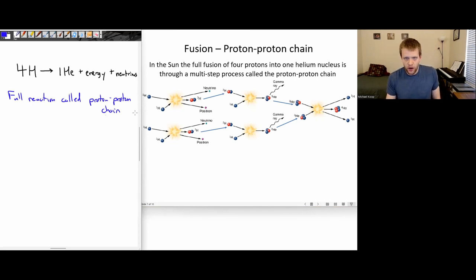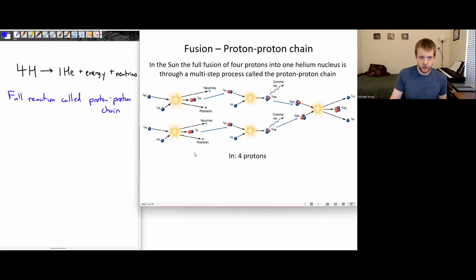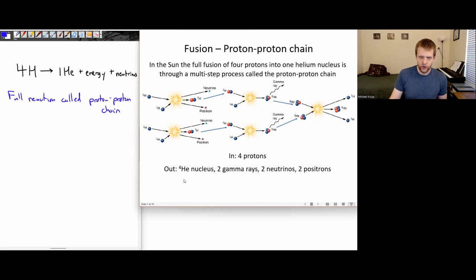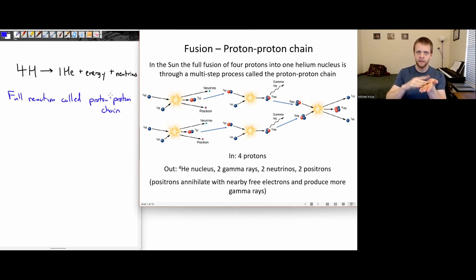The full reaction is called the proton-proton chain. It's a multi-step process where sometimes neutrinos are produced, other times gamma rays, adding and removing protons, positrons at different points. I do not expect students to memorize this entire process. What I do want students to remember is the overall reaction: four hydrogens going in, one helium nucleus out, plus a lot of energy — the gamma rays — and some neutrinos coming out.